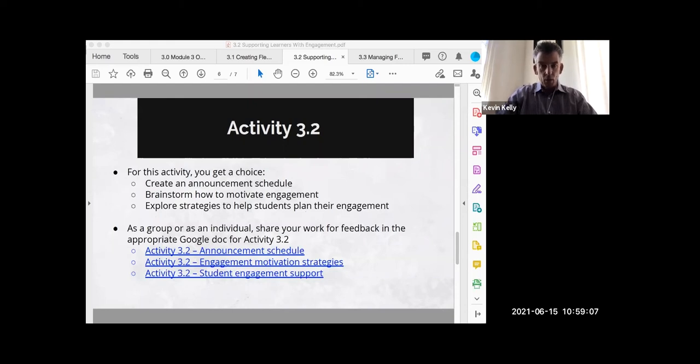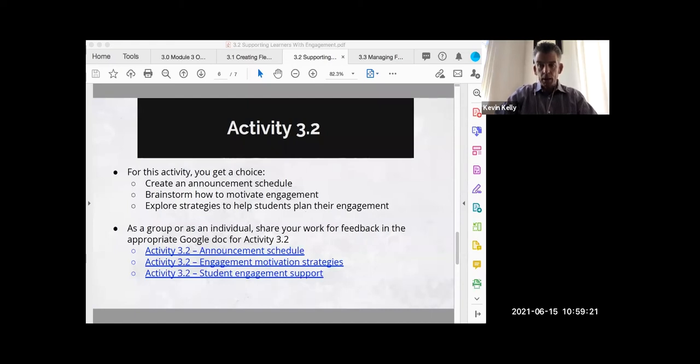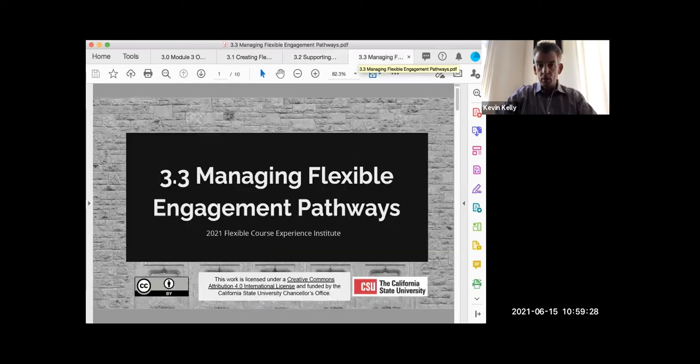For me, with student athletes and others who need space to finish activities, in my mind if they have demonstrated they met the learning outcomes, it doesn't have to happen on a specific day. I encourage anyone to share what they came up with for announcement schedules or engagement motivation strategies in the chat. I am going to stop the session and start it again so we can finish our last micro lesson.